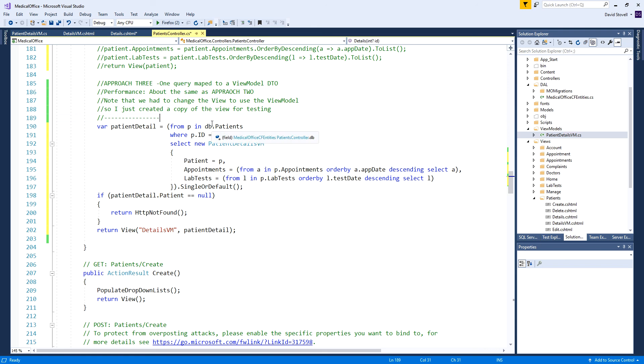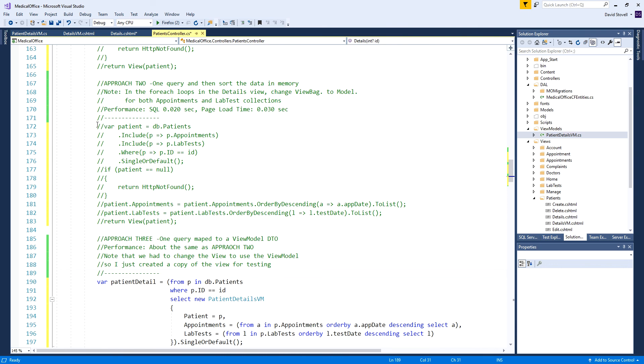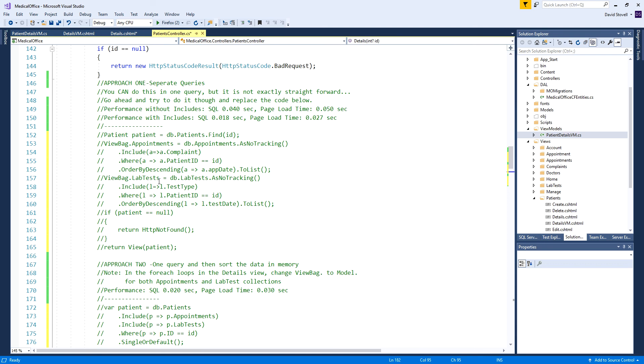I thought that was an interesting point to be aware of. Approach three here, the data transfer object, as opposed to going and getting it with our includes and after the fact in memory sorting it, no measurable difference in performance between those two. Possibly my first approach, as long as I remembered the dot include here, was if anything maybe the most efficient of the three. Even though there's three queries, they're very small, easy, fast execute queries, and in the end this is every bit as fast, maybe even a little faster than the other two approaches.